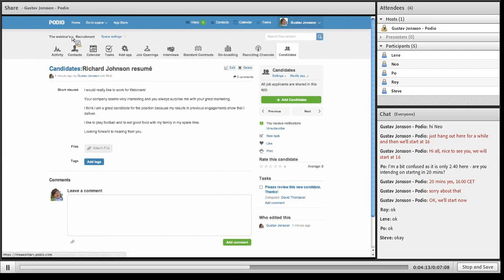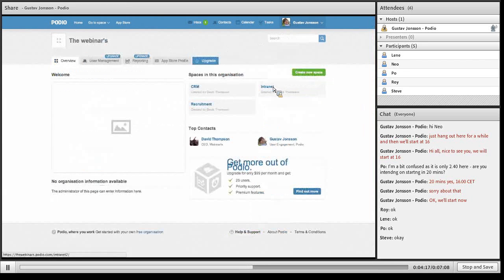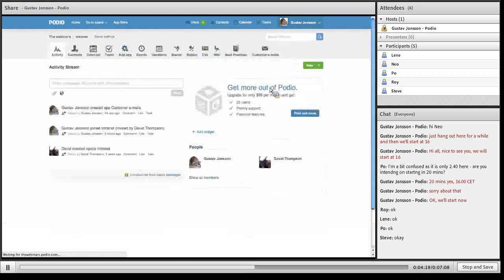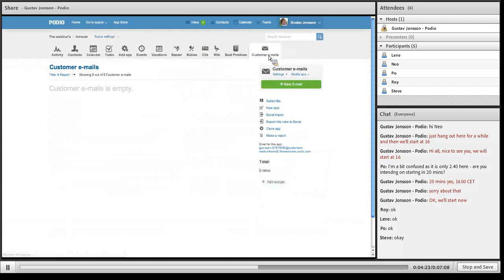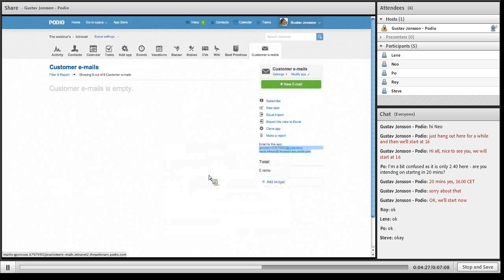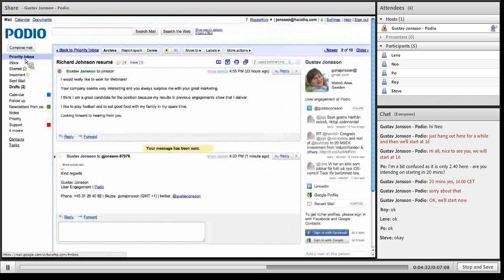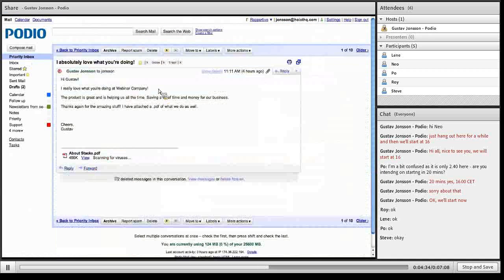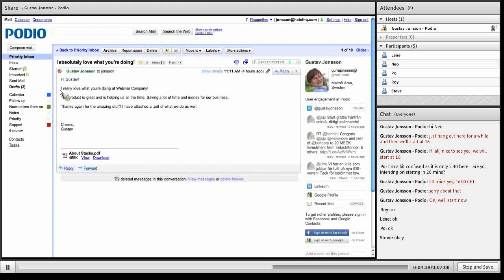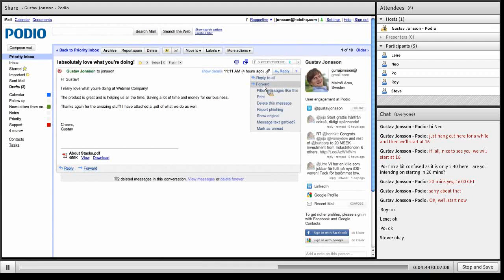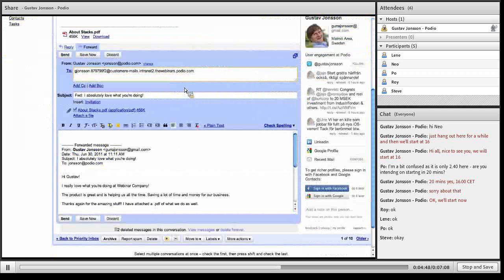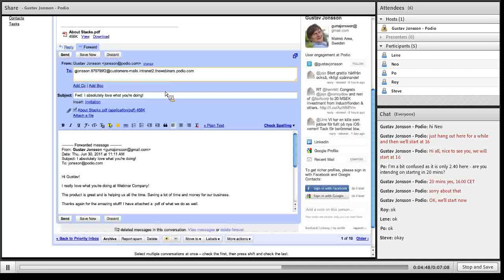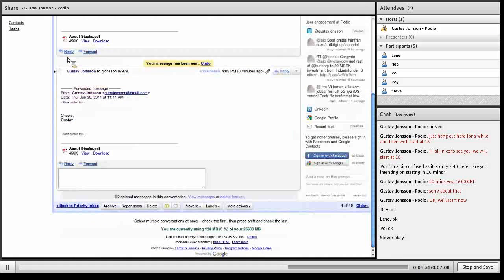Going back again to the intranet space, to the customer emails app. Copying this email address. Going back to my email inbox. Look at my customer email right here that says I really love what you're doing at Webinar Company and so on. Now I'd like to share this with the team. Choose to forward it to the appropriate address. Click send and it's on its way.